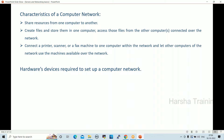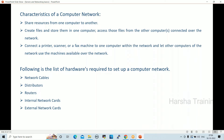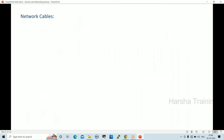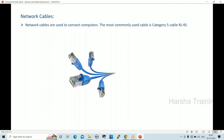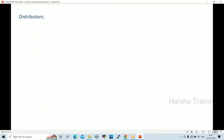Hardware devices required to set up a network include: network cables, distributors, routers, and internal and external network cards. The most commonly used cable is Category 5 (Cat 5). Cat 6 is also available. Cat 5 cable has color coding used to configure and connect clips to servers. When you buy a router, a Cat 5 cable is typically included.